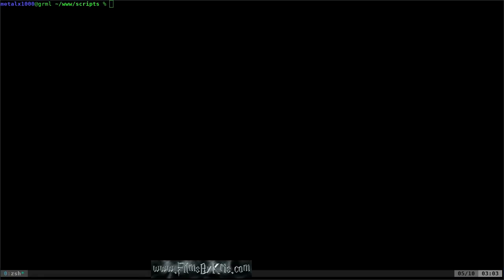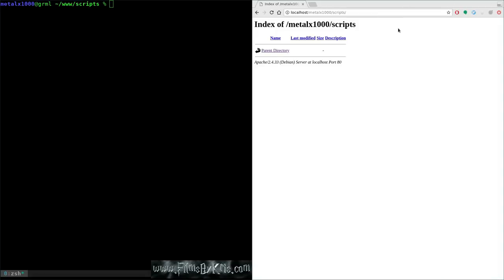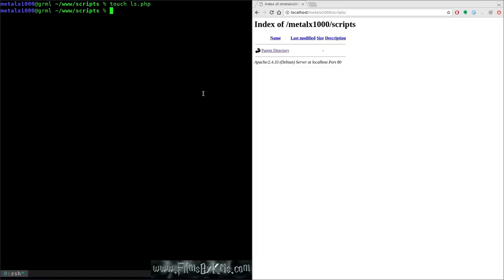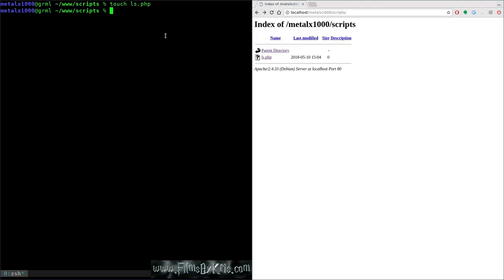Let me open up my web browser going to localhost. It's looking at this same directory. So if I create a file — I'll call it ls.php — I now have an empty file. If I refresh my web browser, you can see I have that file. If I click on it, nothing happens because there's nothing in that file.